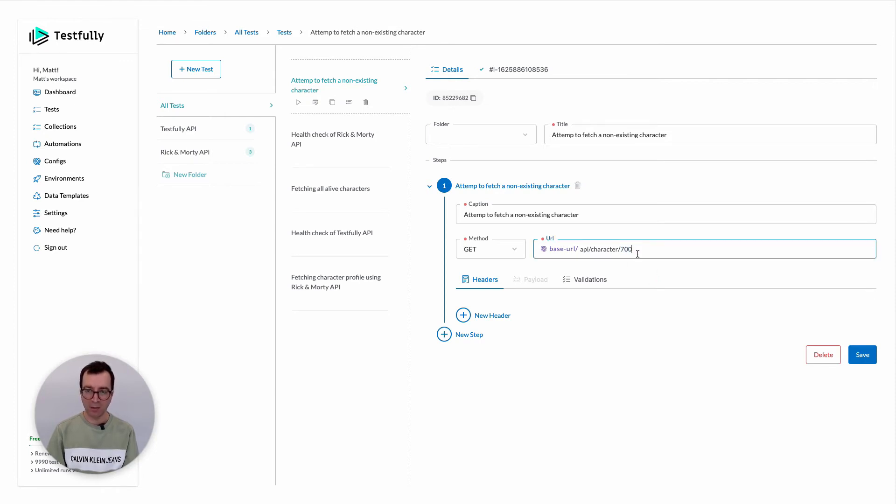We have a couple of random number generators in Testfully and we have a plan to add more items to it.